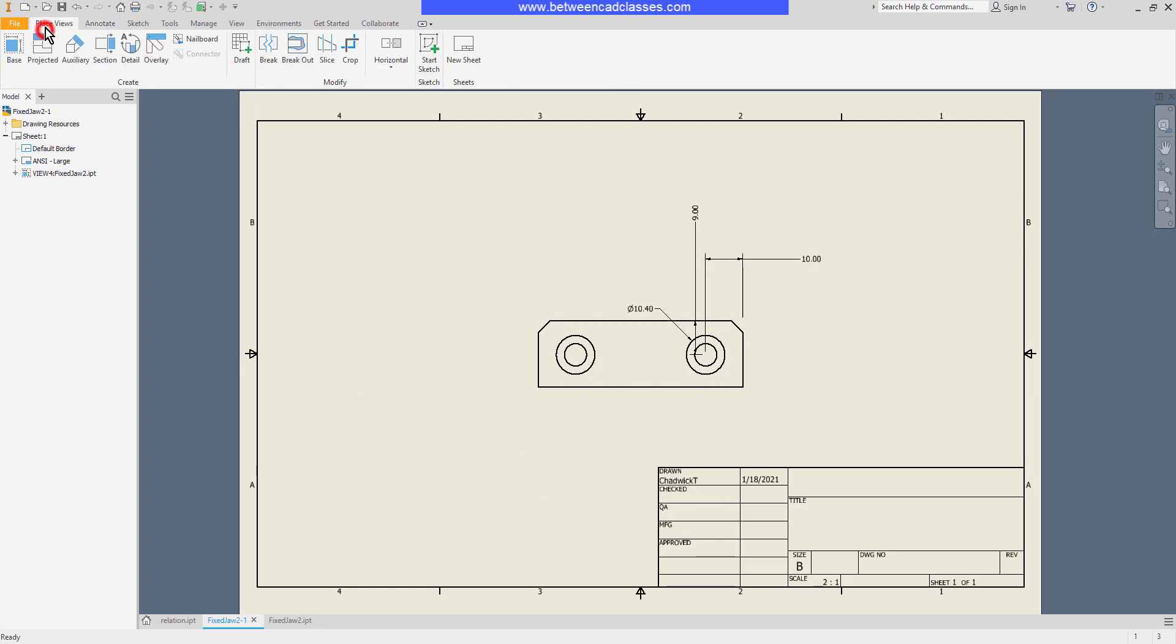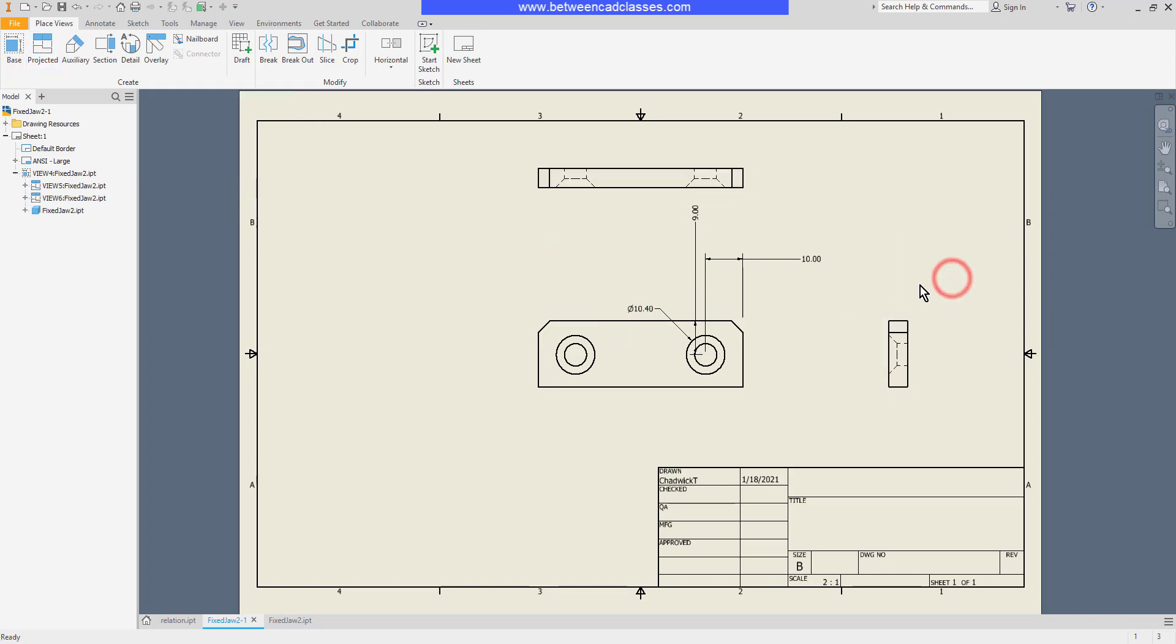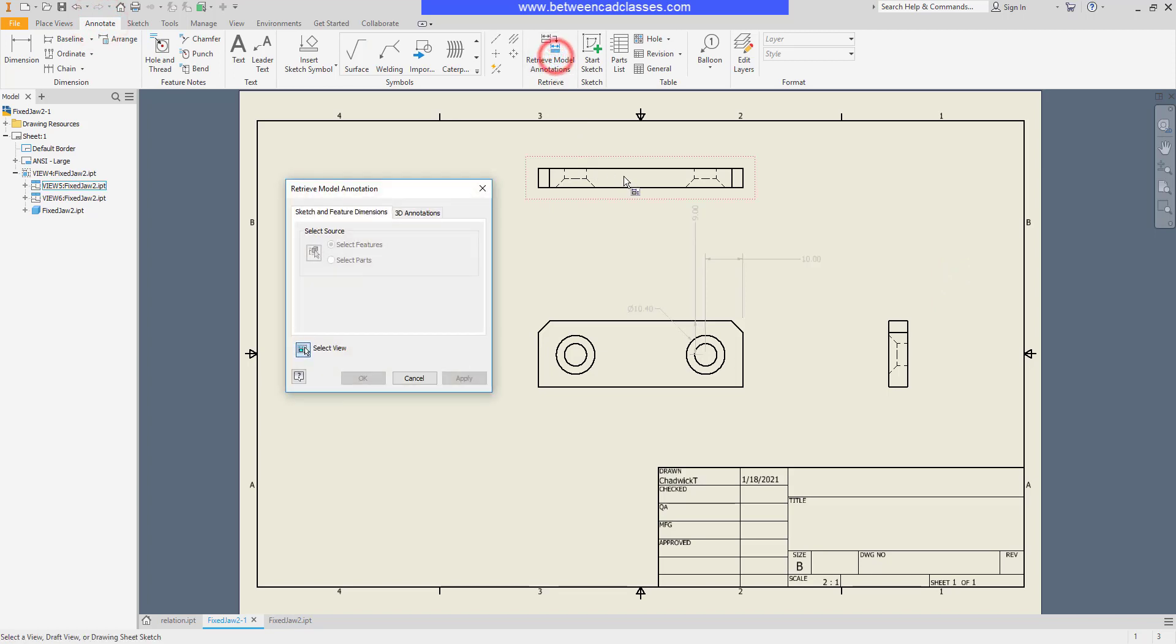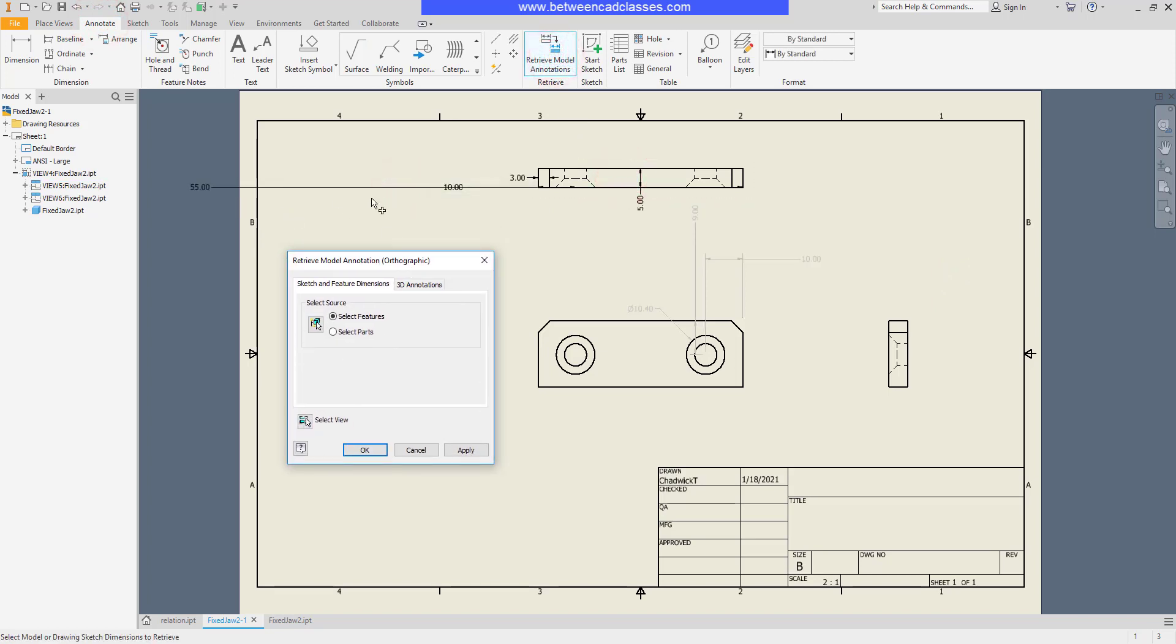I'm going to go ahead and project a couple of additional views here. And I'm going to retrieve model dimensions again here. I'll select the top view this time. And you can see some of the dimensions that I had removed from the front view display now in the top view.